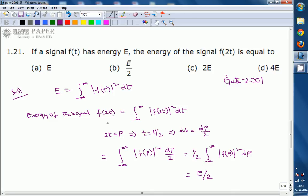In general, for time scaling by a factor a, if the energy of f(t) is E, then the energy of f(at) becomes E/a. So for f(2t), the answer is E/2.